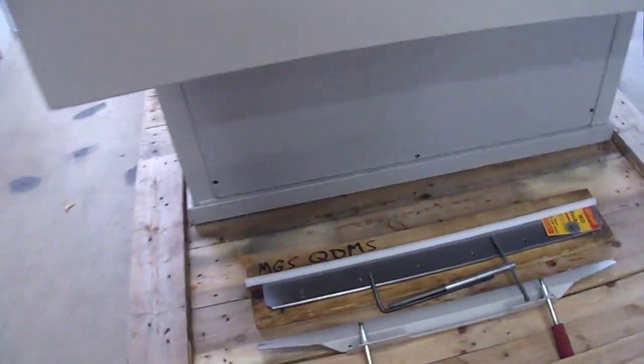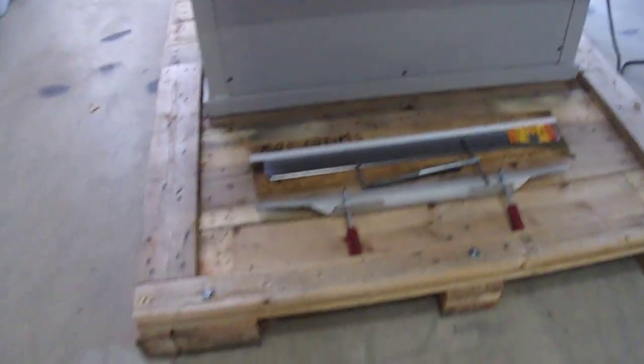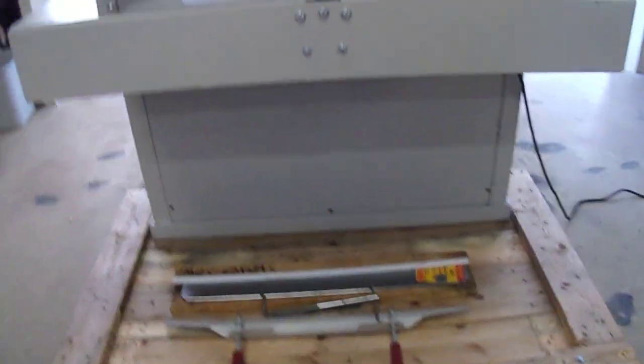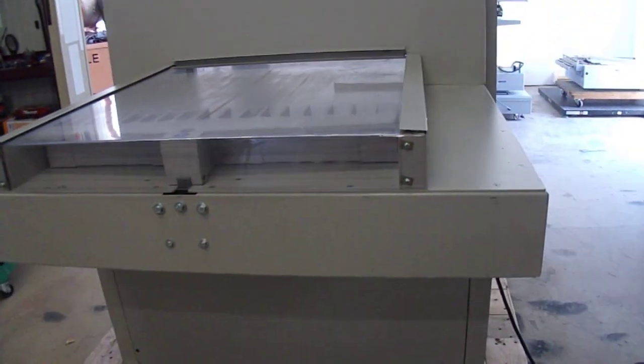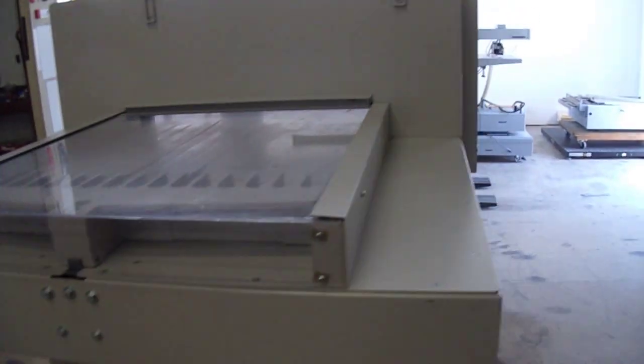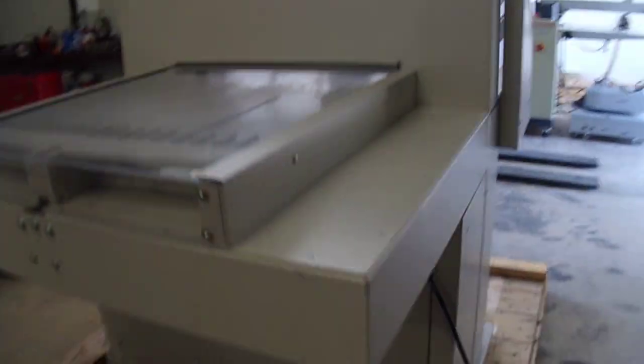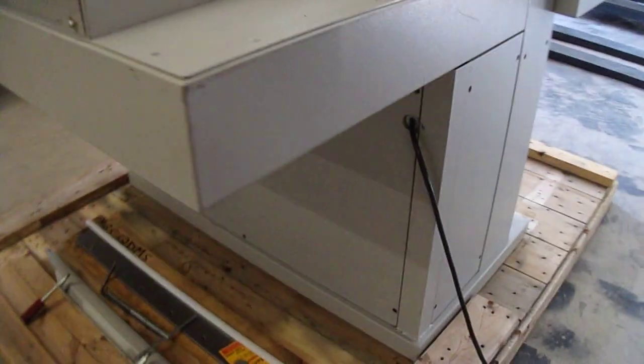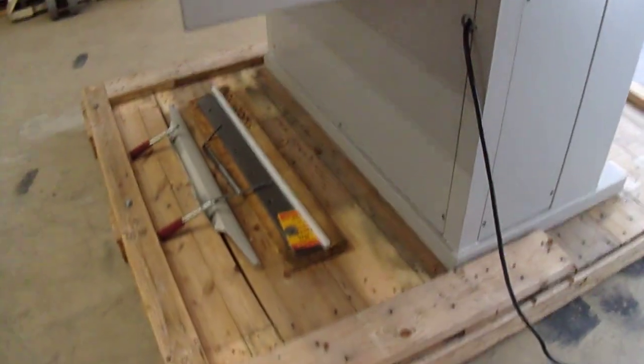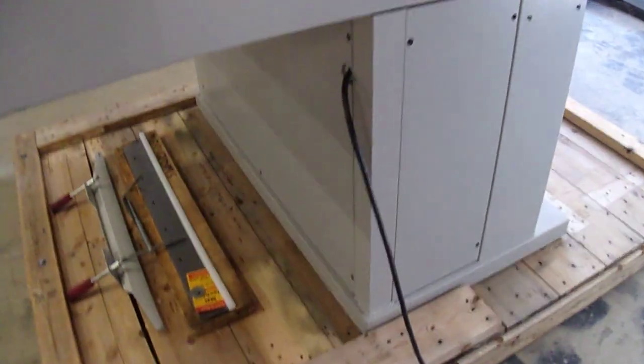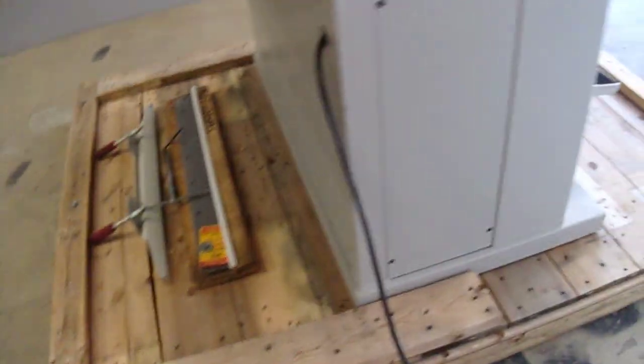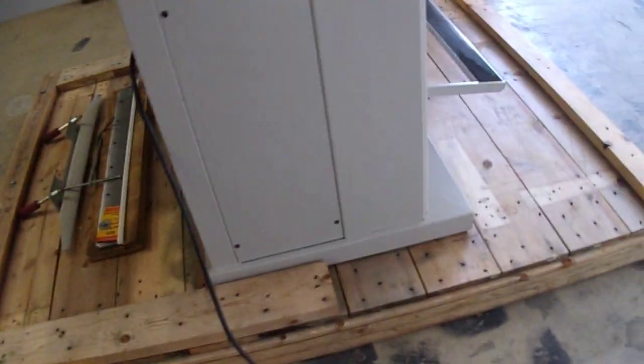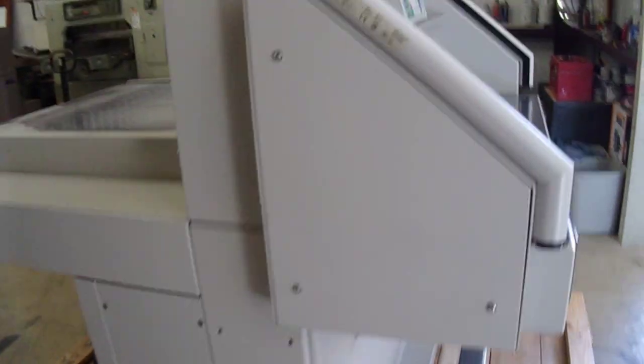This machine was serviced before we pick it up. And a very fresh blade was installed. So it's got one on the machine that's just been installed, plus one spare blade that is freshly sharpened.